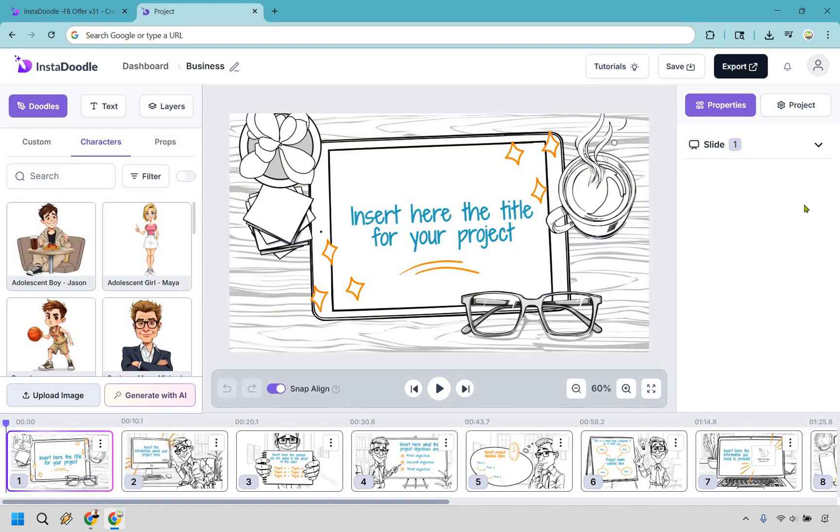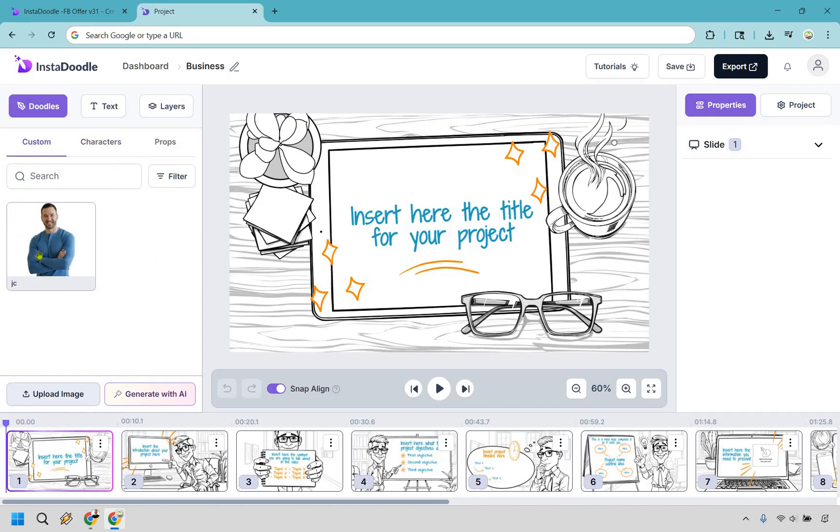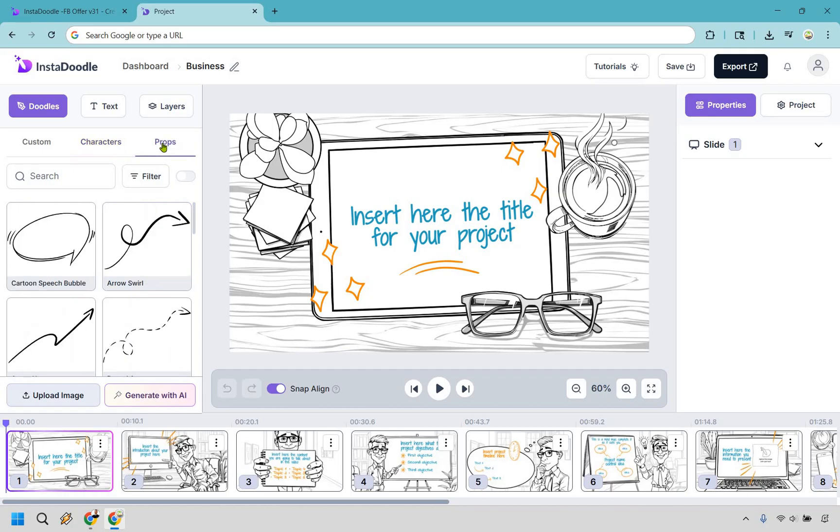Alright, so here is the dashboard, and it's pretty simple to get acquainted to. I went through one or two tutorials, and I'm like, yep, got it, good to go. If you look at the left side here, we have the doodles. Under this is going to be custom, which is me. I uploaded a picture of myself. We're going to have characters, and we're also going to have props there.